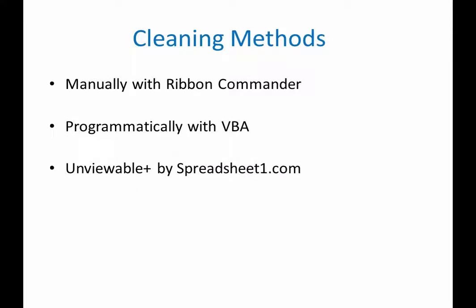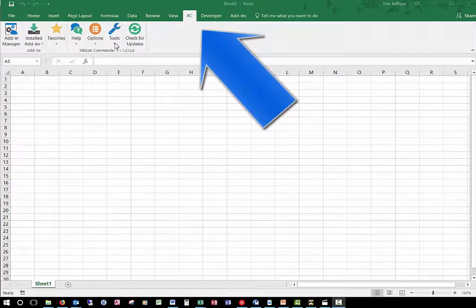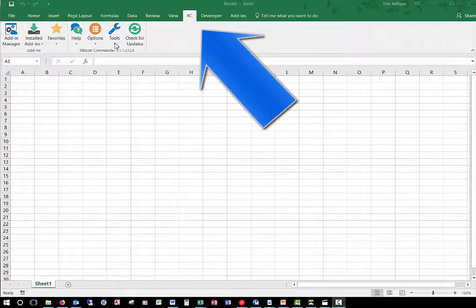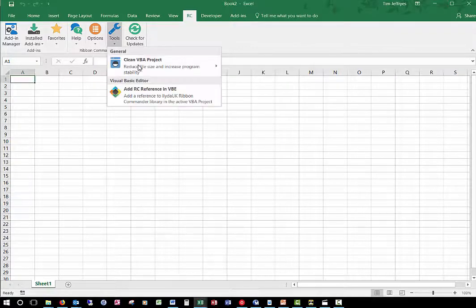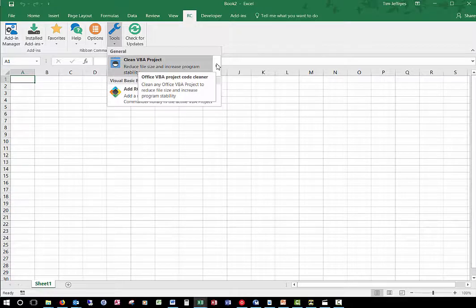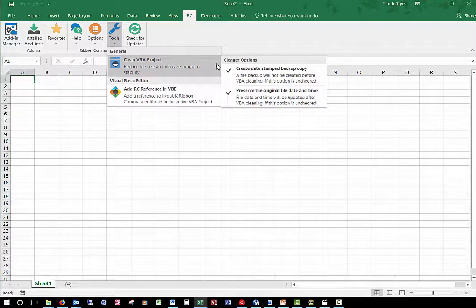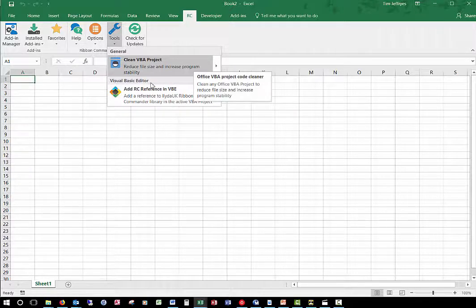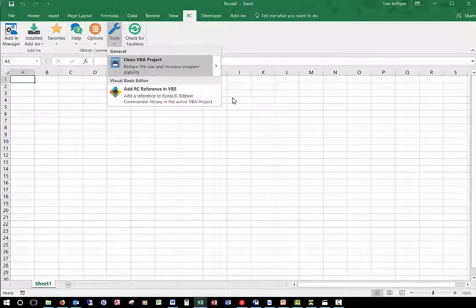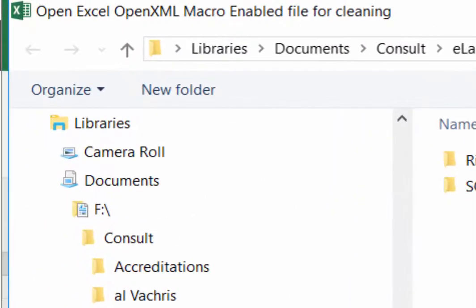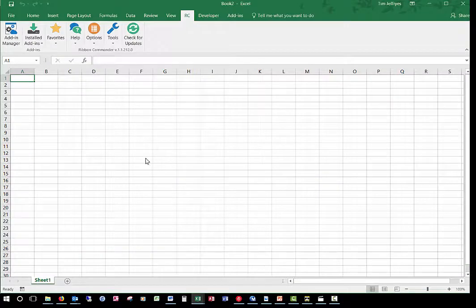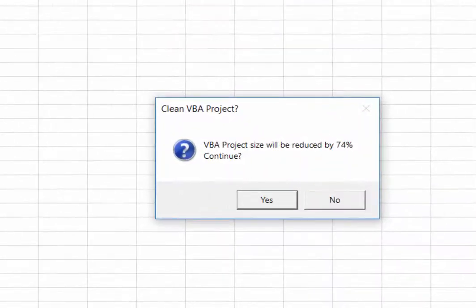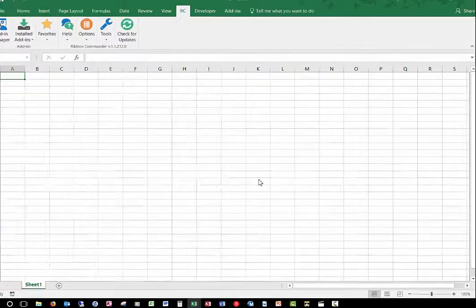In Excel, to use the Ribbon Commander command, click on the RC tab of the ribbon, then find the Tools group and choose Clean VBA Project. You are presented with options to create a backup copy or to preserve the original date and time of your file. A file open dialogue will be displayed with the caption 'Open Excel OpenXML Macro Enabled File for Cleaning.' A message appears informing you of how much the file size will be reduced if you choose to continue. Another message will be displayed informing you of what has taken place.